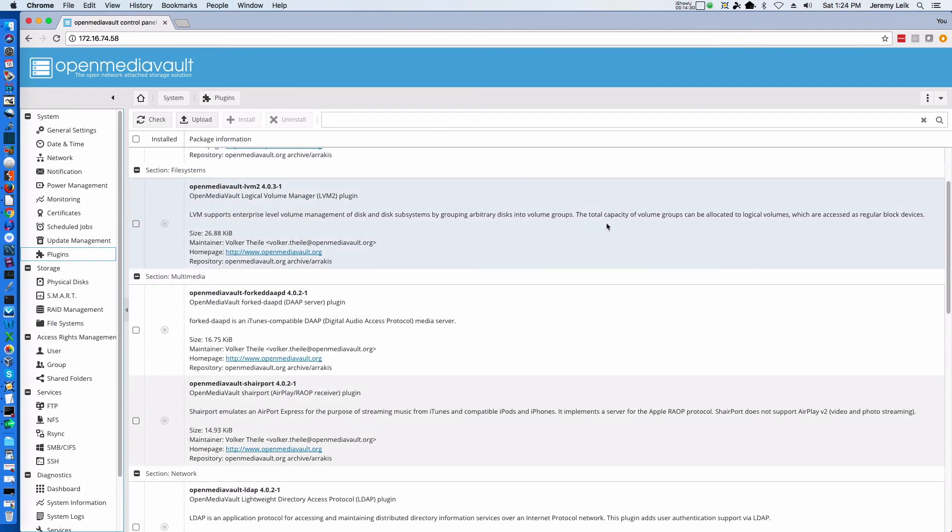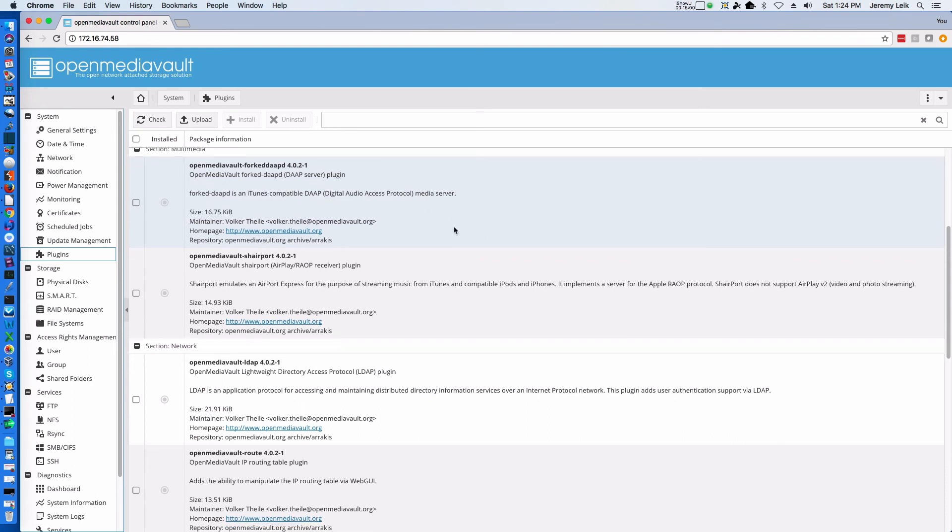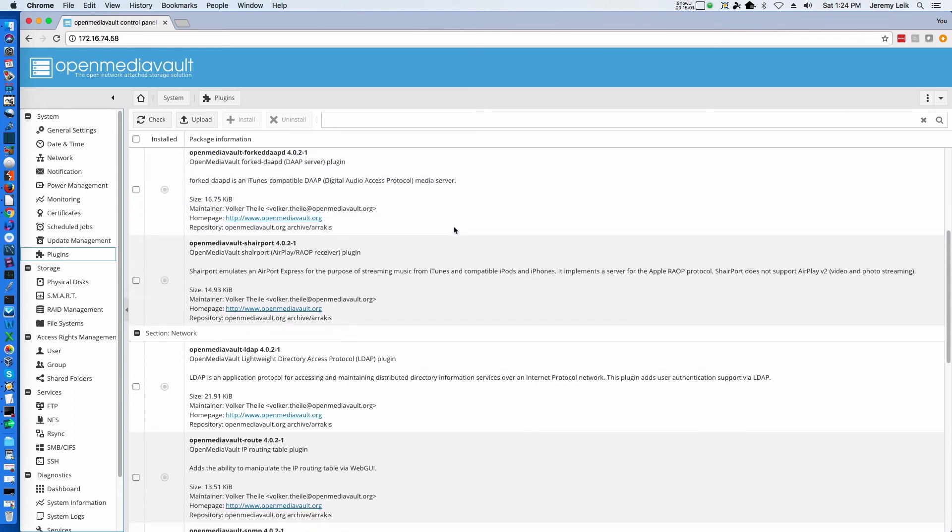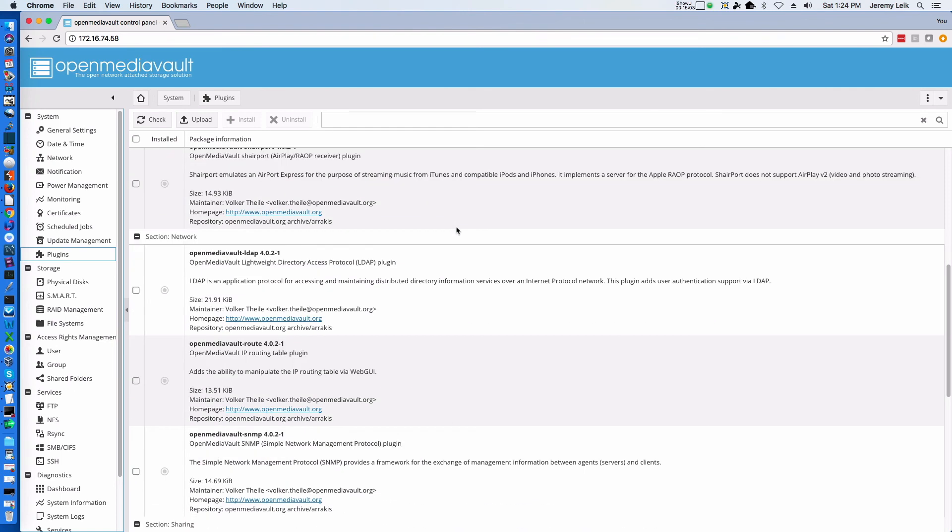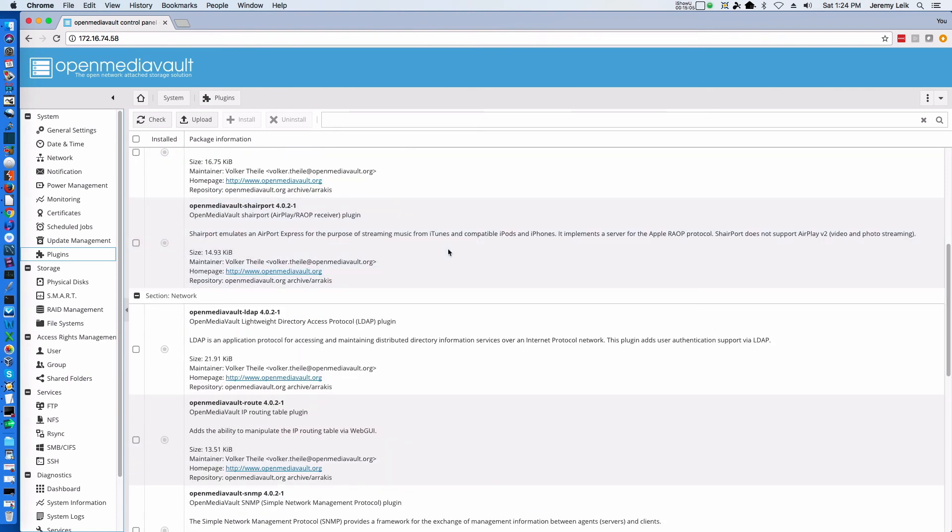Looking at some of the other options, there is Open Media Vault Logical Volume Manager plugin, which if you're going to deal with multiple disks and you want to make them look like one large disk, this is a useful plugin. An iTunes compatible Digital Audio Access Protocol media server. Even though I'm a Mac user, I do not use iTunes. There is an AirPlay receiver plugin. Again, not something that I use.